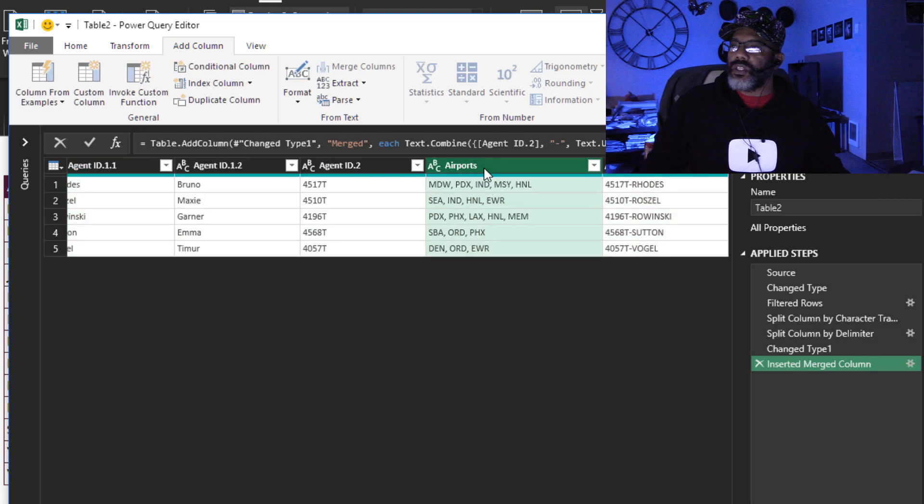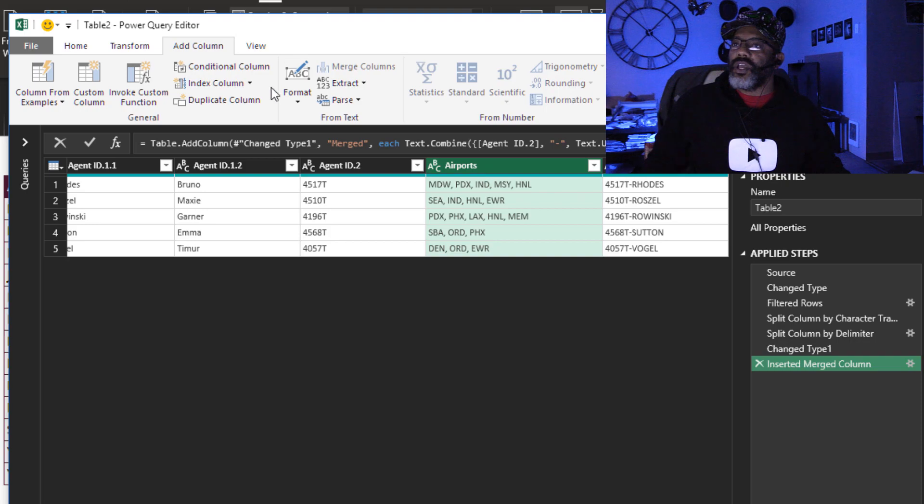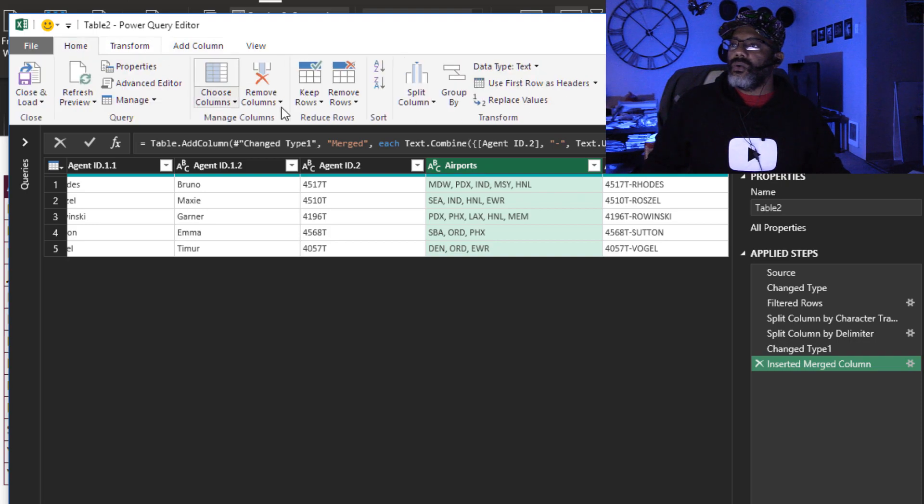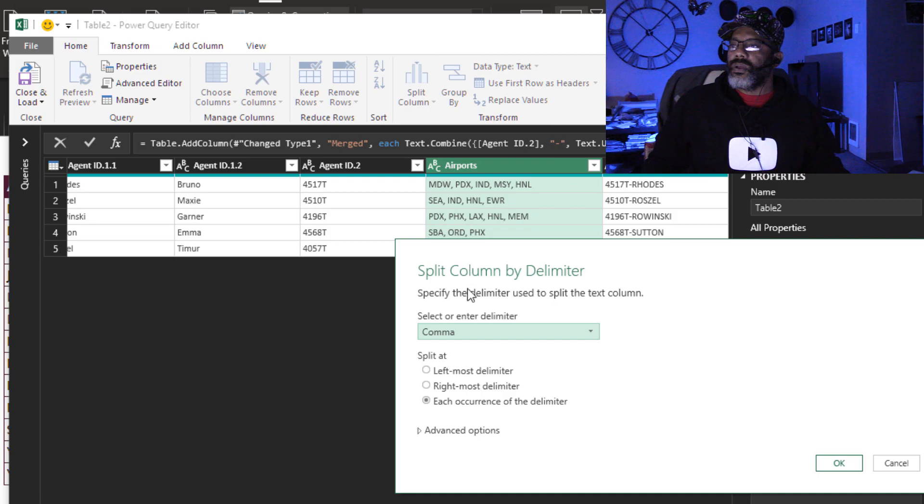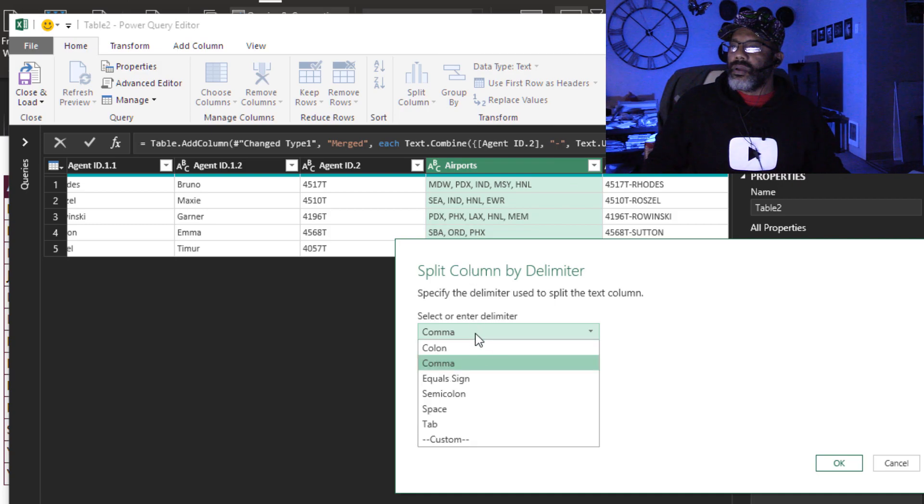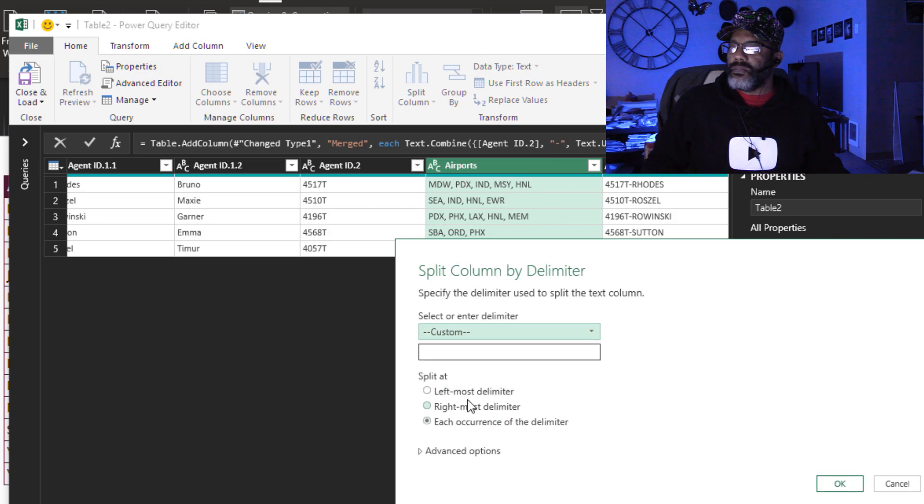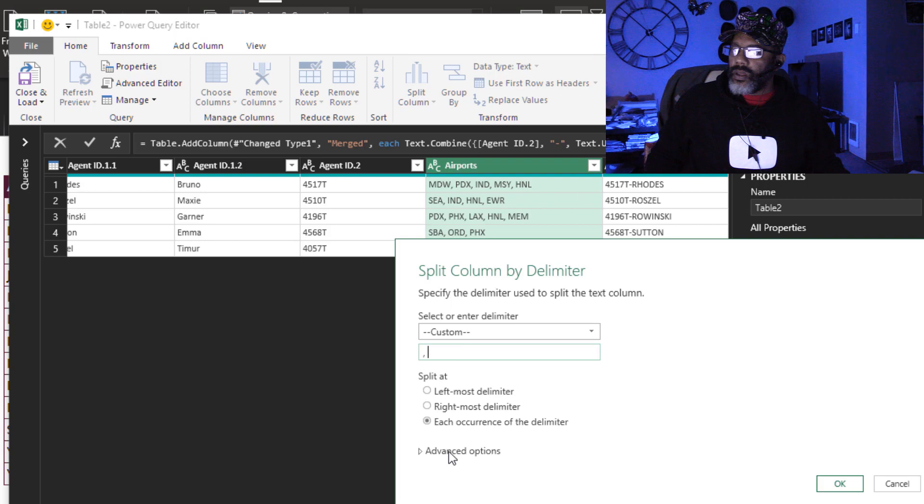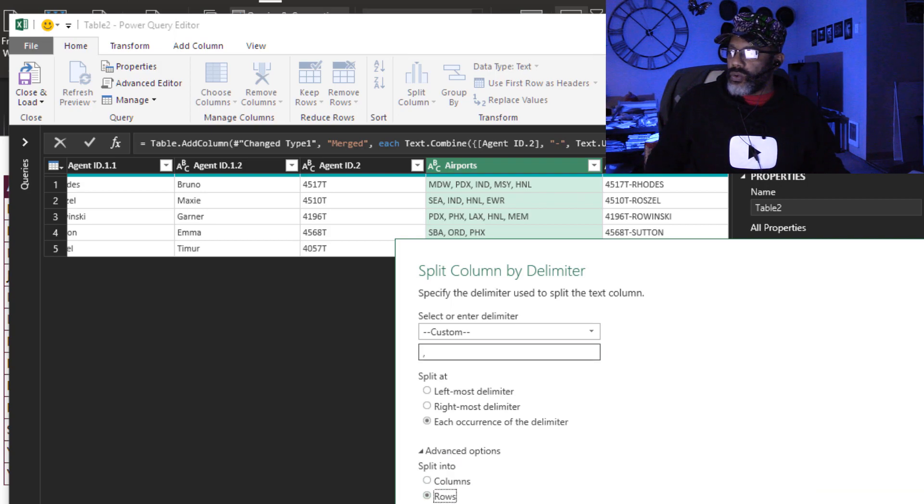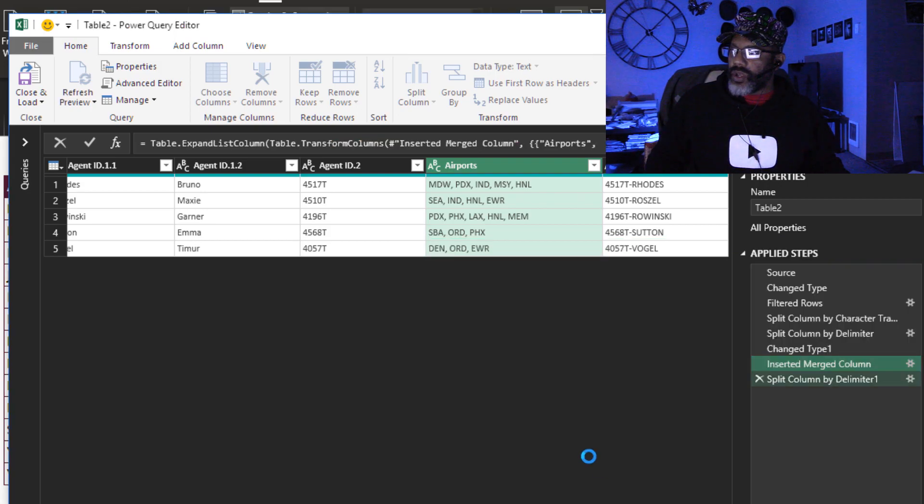Then we're gonna split this into rows. Highlight there, home, split column, by delimiter. Split it by comma space. Advanced options, split into rows.